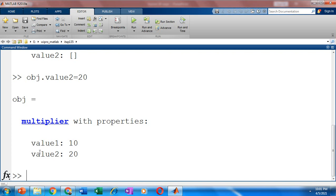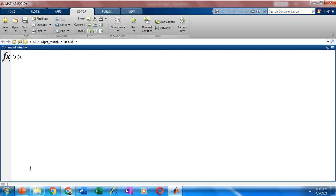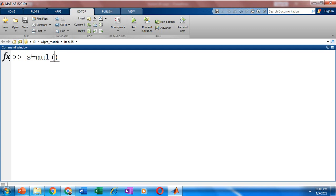So now we have to invoke the function of the class or the method of the class. How do we do that? So it's like the normal way how you invoke a function. So our function has an output variable. So when you invoke the same, you should use a variable to call your function. Now your function name that is mul. It takes an argument. So we are passing the object as an argument.